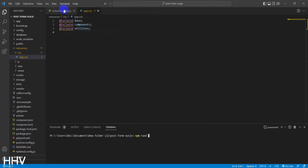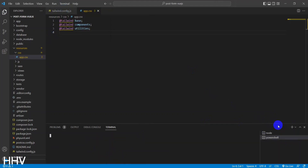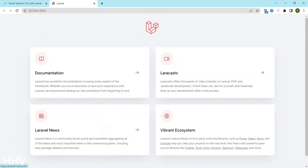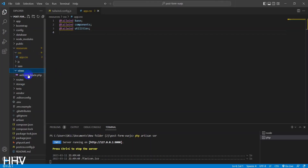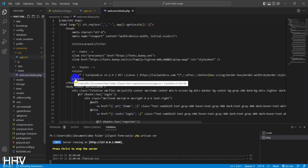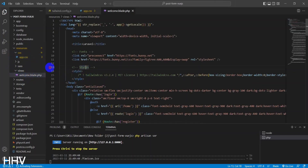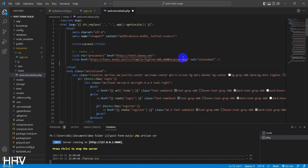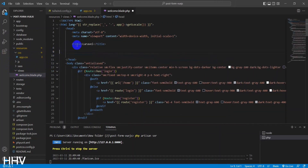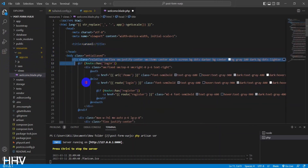I will start the server with php artisan serve and npm run dev. Next, I will remove the default Laravel elements at the welcome blade.